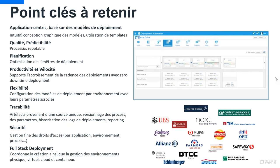Deuxième question : peut-on développer ses propres plugins ? Oui. Deployment Automation vient avec une centaine de plugins nativement, inclus dans le prix de la licence. Vous pouvez les télécharger depuis notre site de support. Ces plugins sont ouverts — développés en Java ou Groovy. Vous pouvez modifier les plugins existants et créer vos propres plugins en Groovy ou autre technologie. Des guides sont fournis pour développer vos propres plugins.